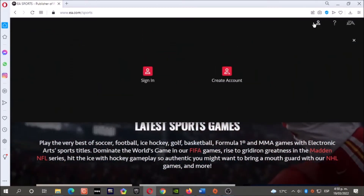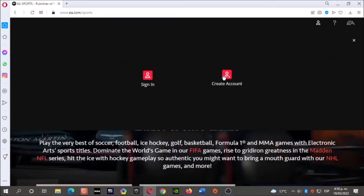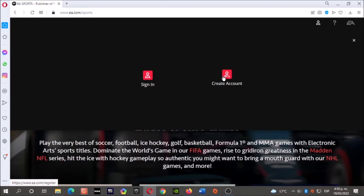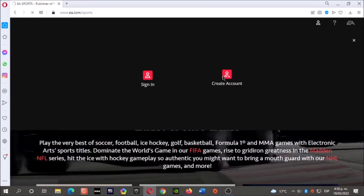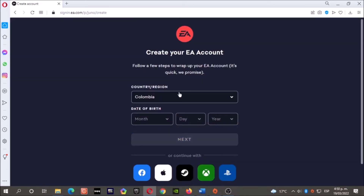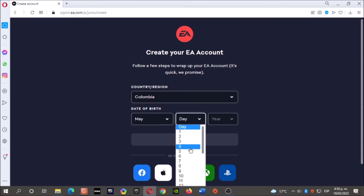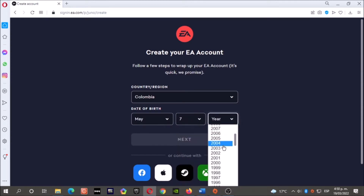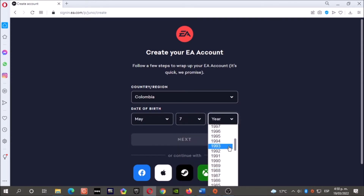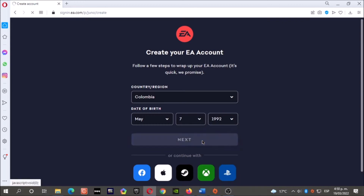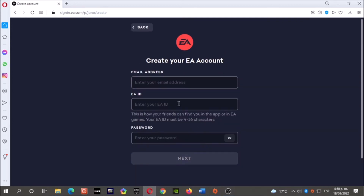Click where it says Create Account. Now enter your country, your date of birth — month, day, year — then click Next.